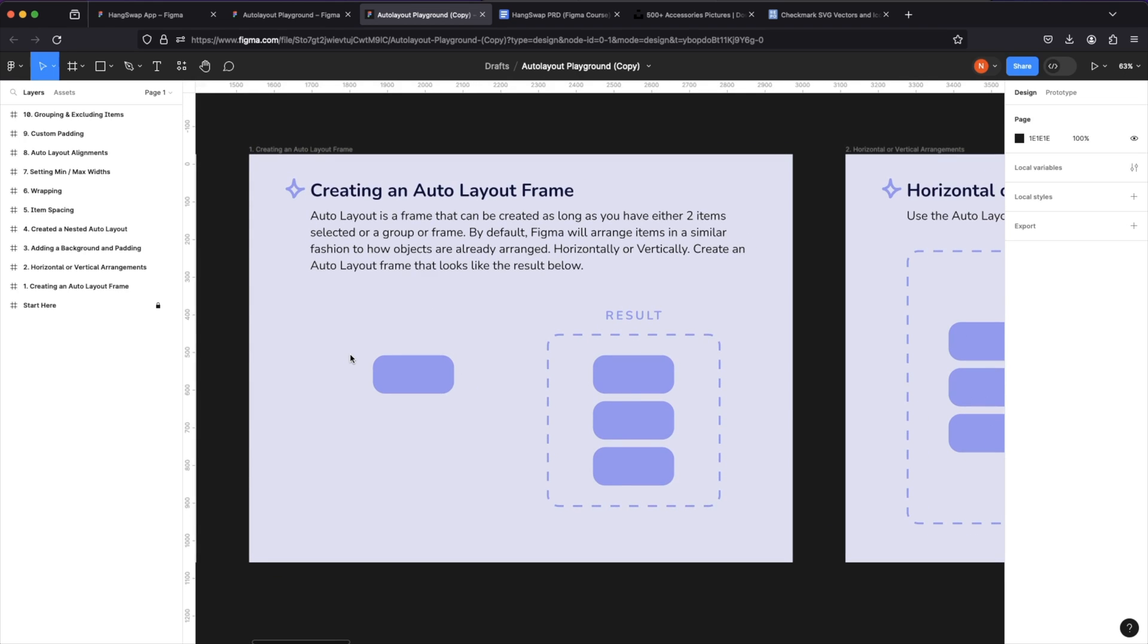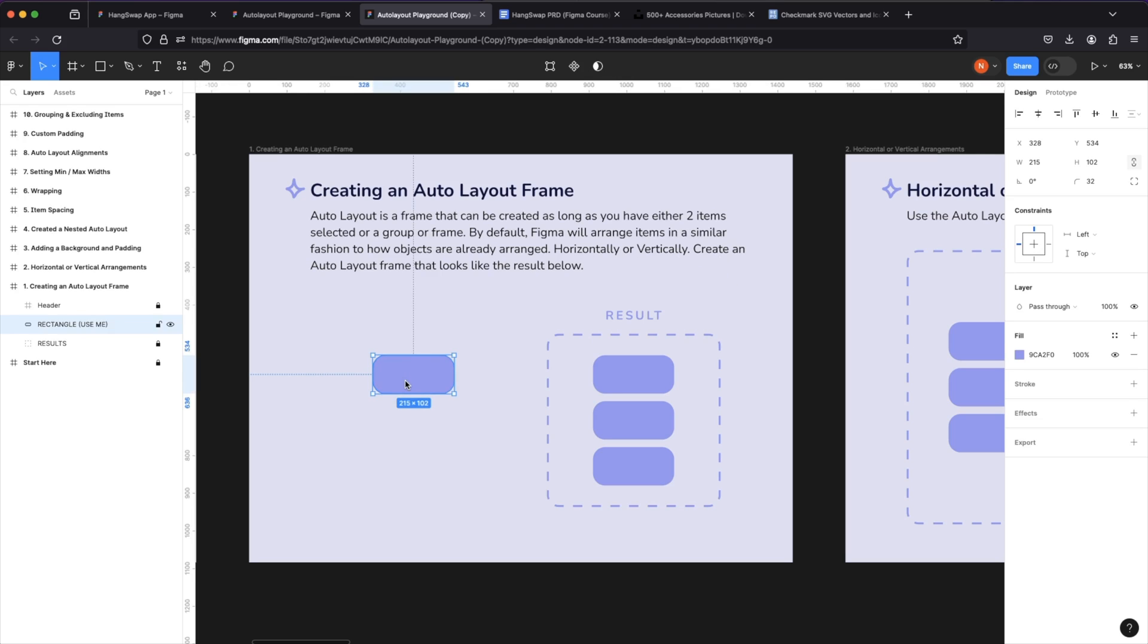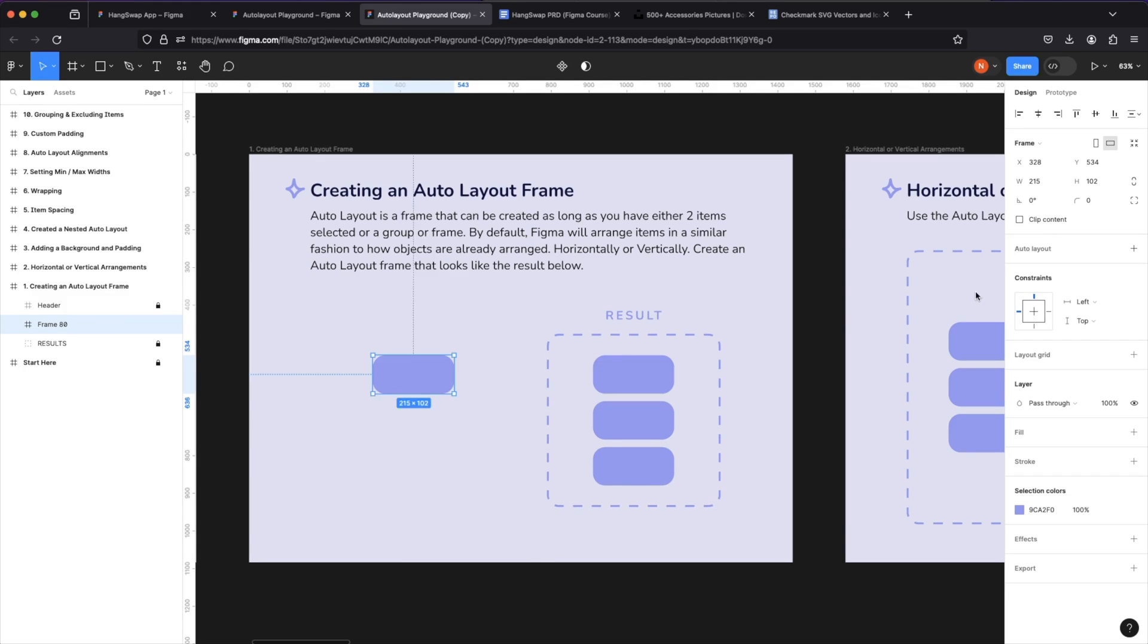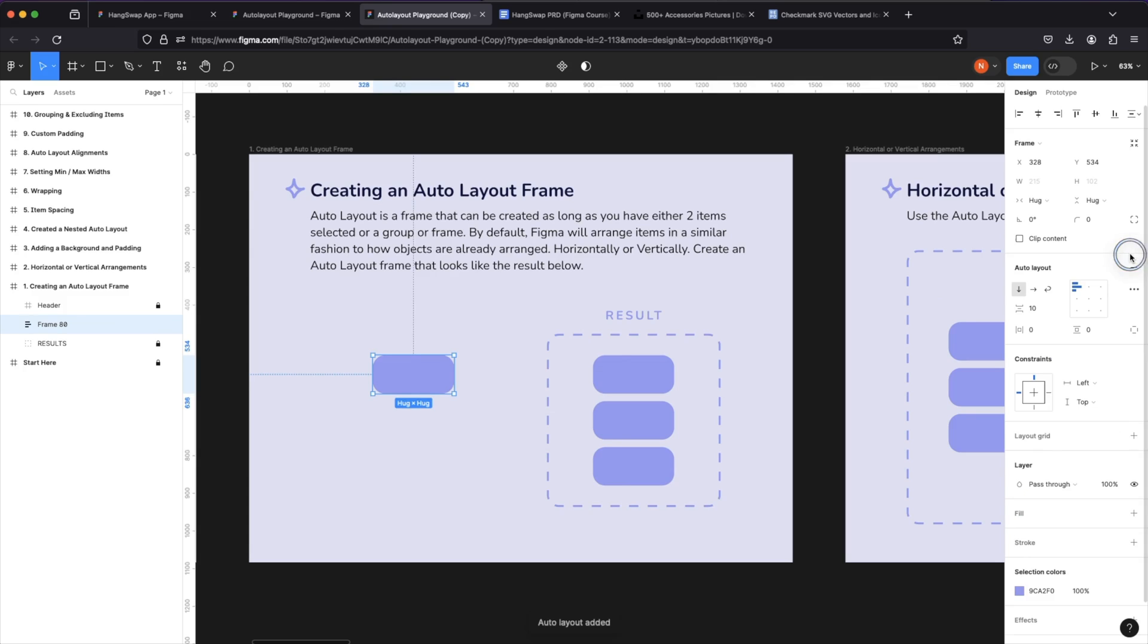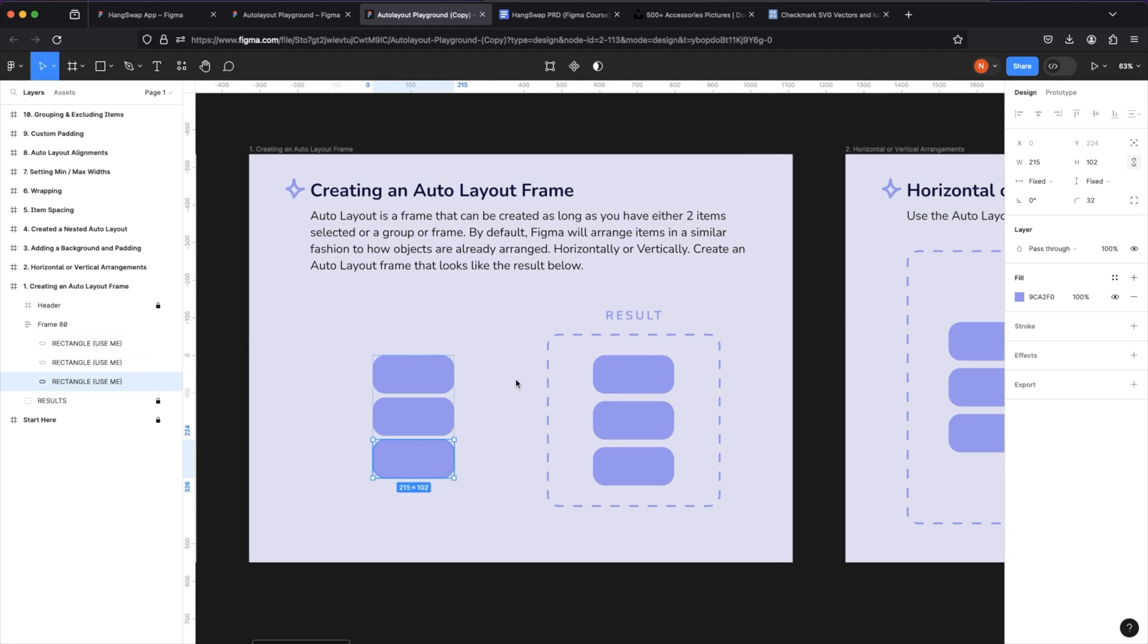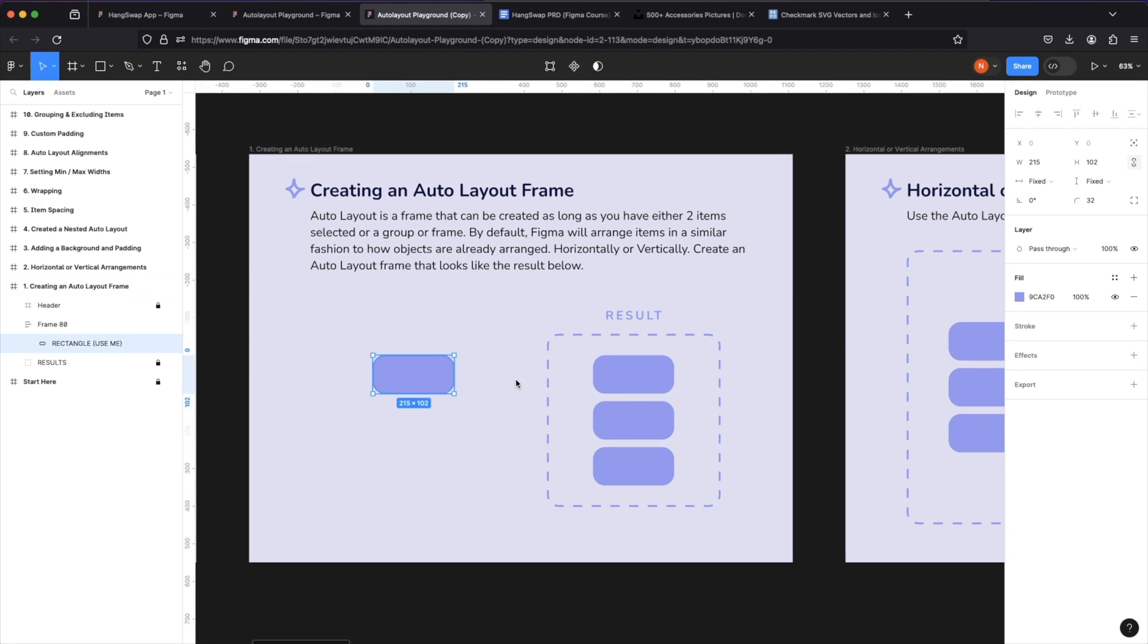An auto layout frame can be created as long as you have either two items selected or a group or a frame. And by default, Figma will arrange items in a similar fashion to how objects are already arranged horizontally or vertically. We've done this before to create a result like this. We'd want to either frame this rectangle, turn it into an auto layout frame by clicking plus here, and then going inside and duplicating the rectangle. That's one way to do it.